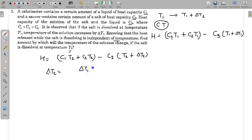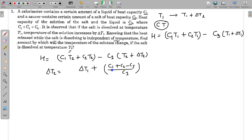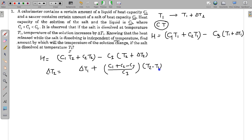Equating the two expressions, we can easily find the change in temperature in the second case. Delta T2 comes out as delta T1 plus (C1 plus C2 minus C3) divided by C3, multiplied by (T2 minus T1). So this is not a very difficult problem — it is a moderate or easy kind of problem.